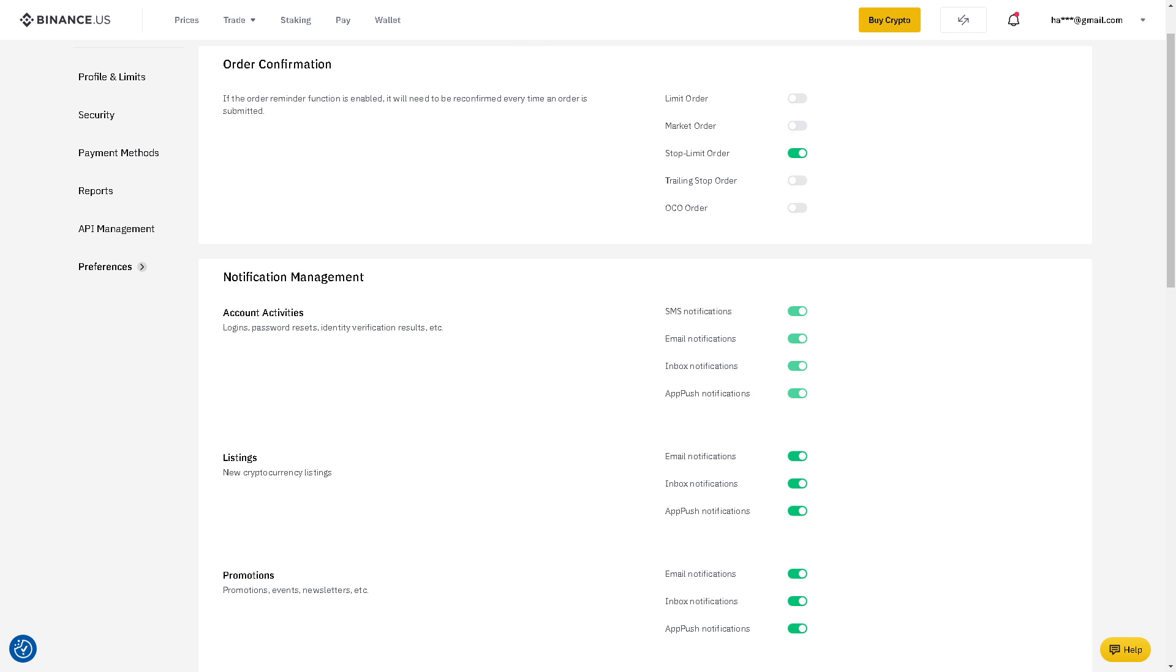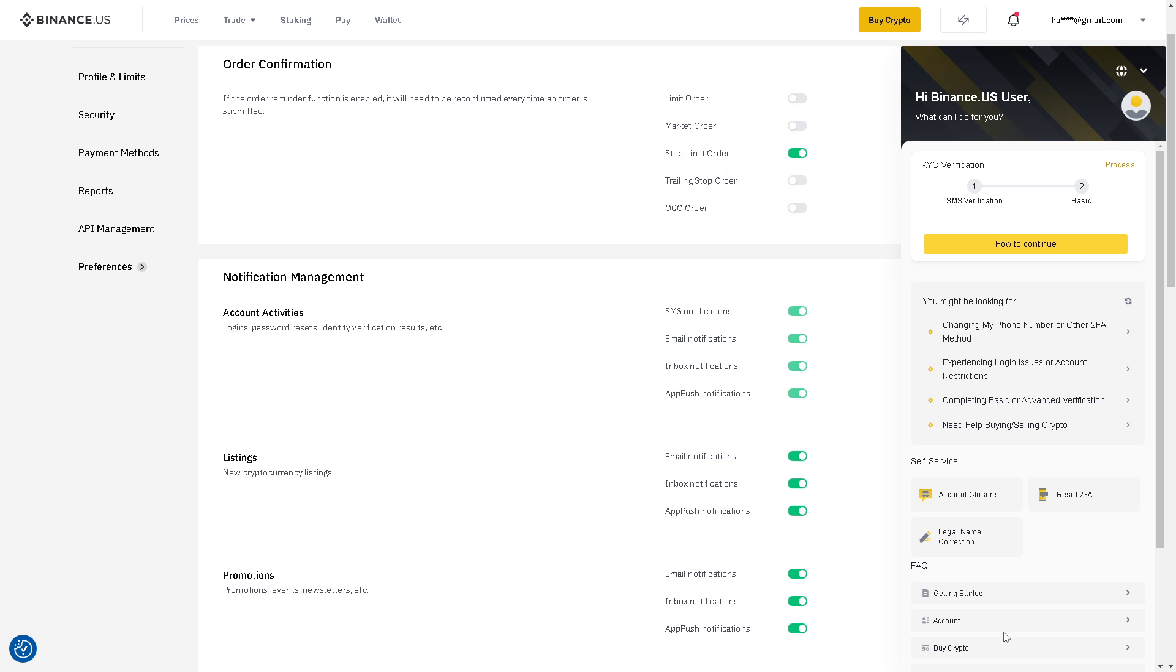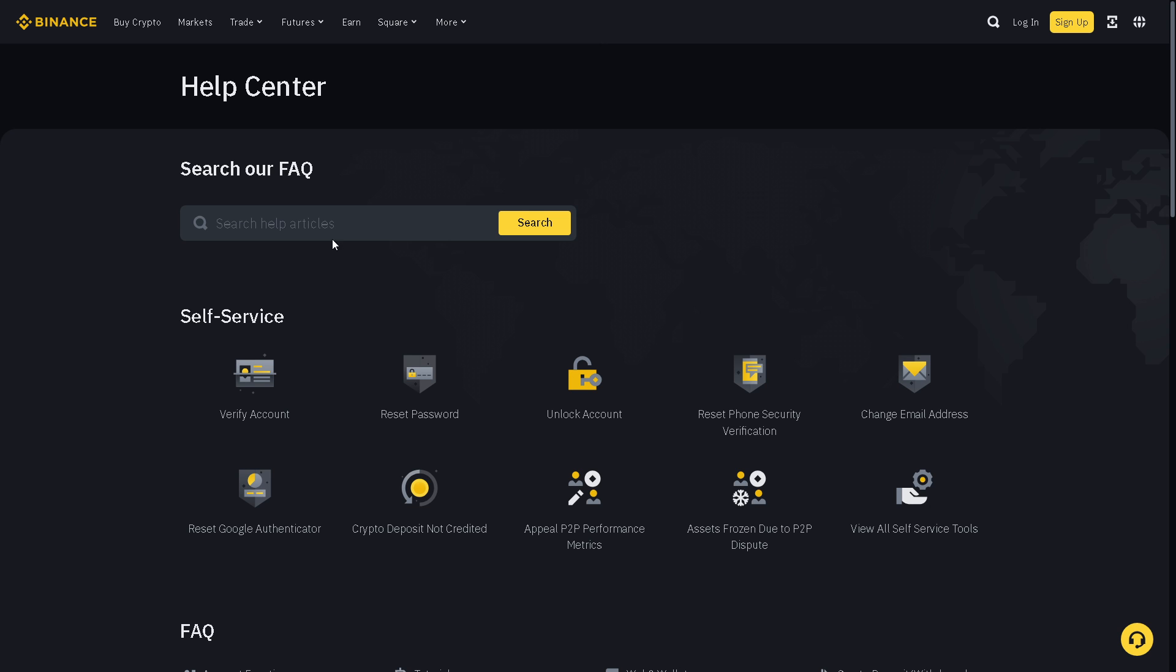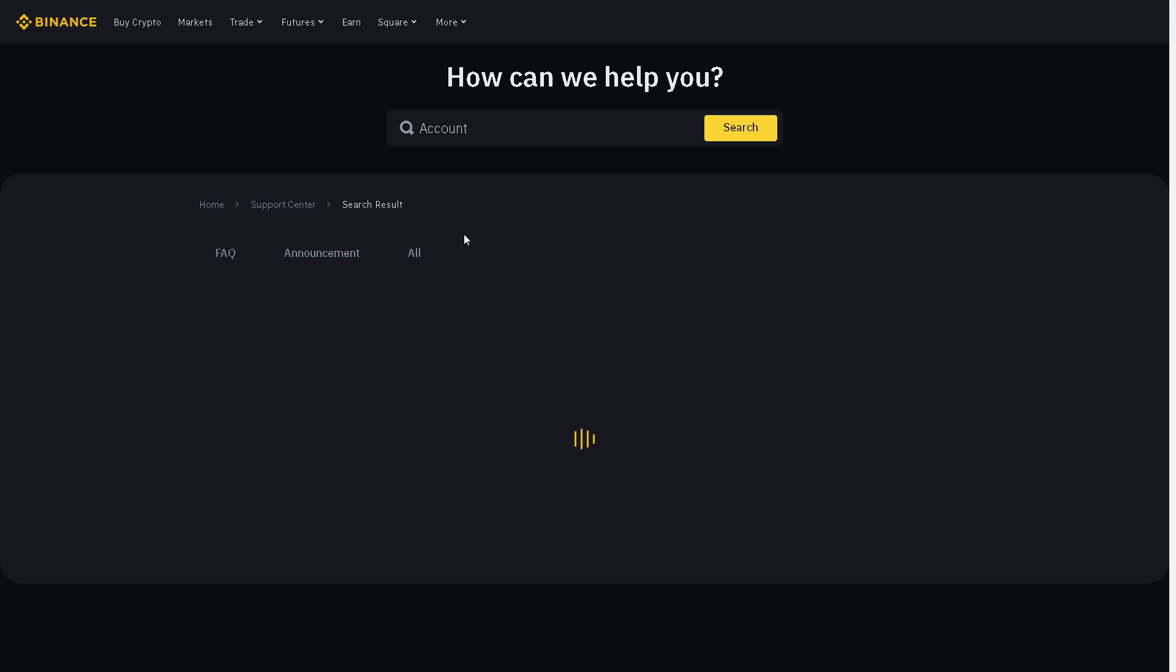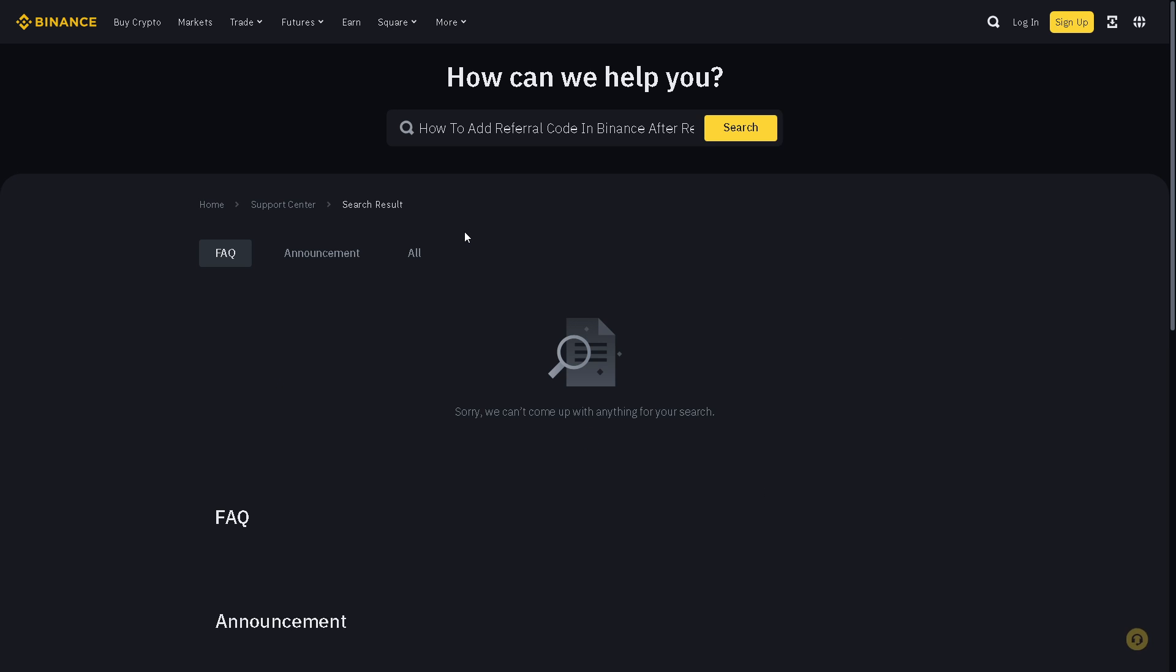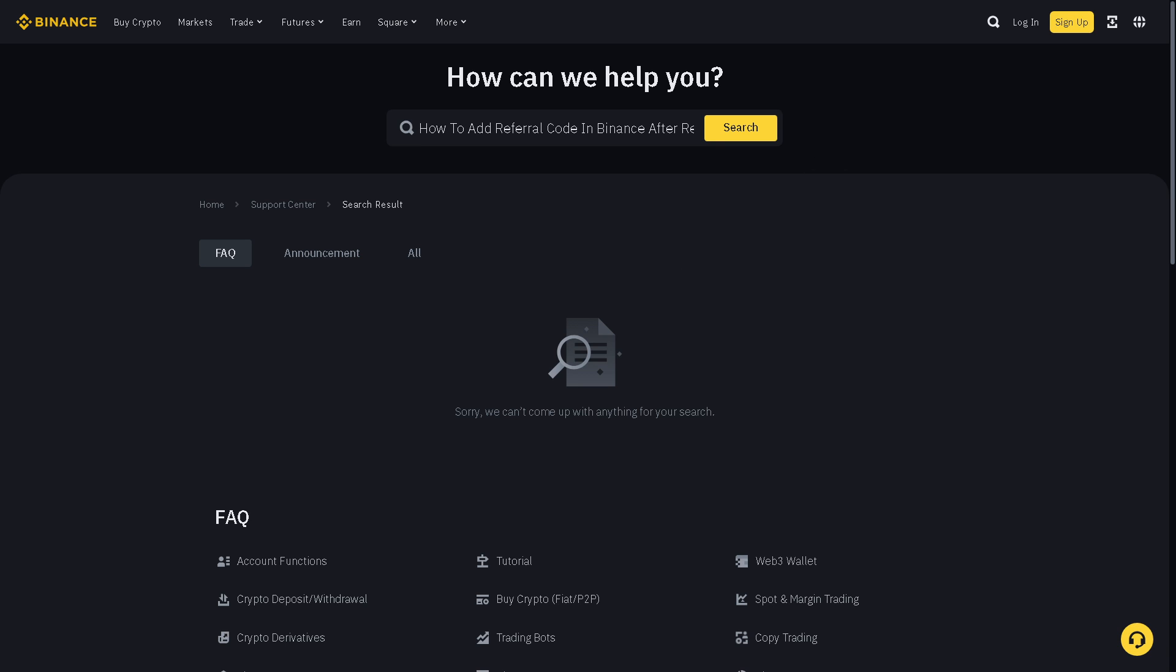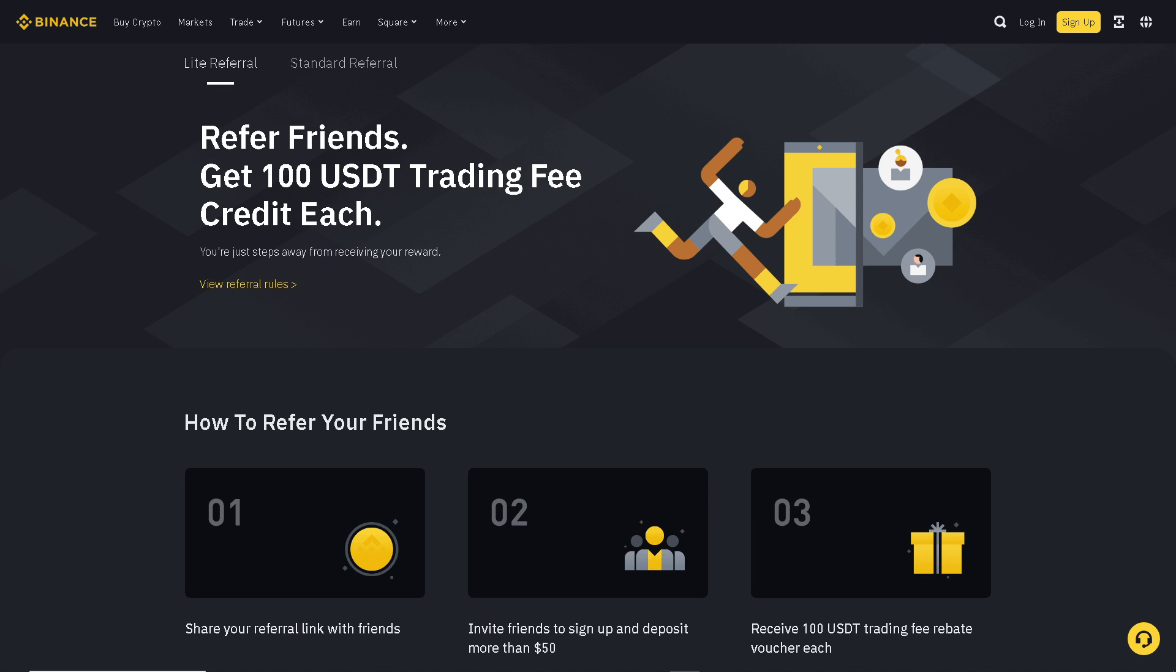If you want to know more about the referral code, you might want to click on the option right here - the Help AI Assistant - or you can always go here to the Binance Help Center and search for the relevant topics. After that, you might also want to go here at this section on how to refer your friends.